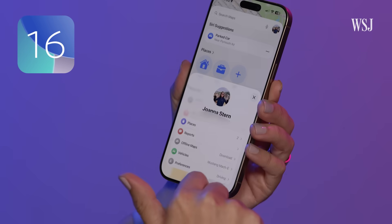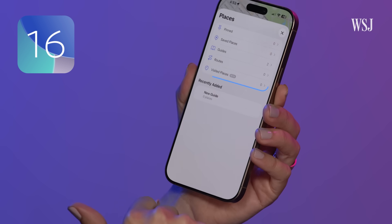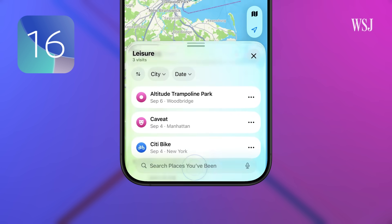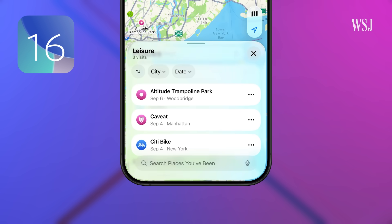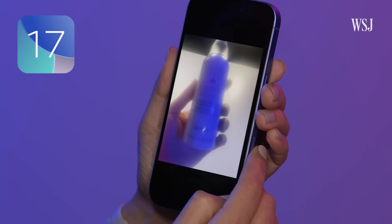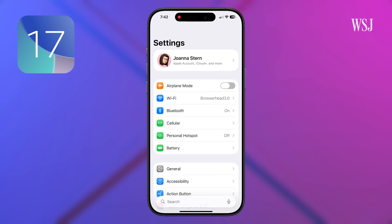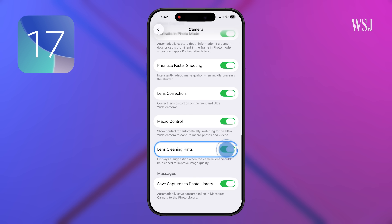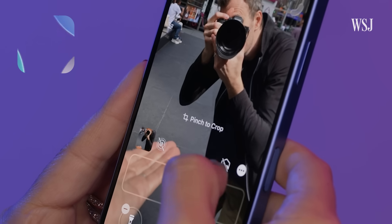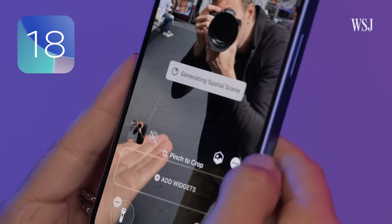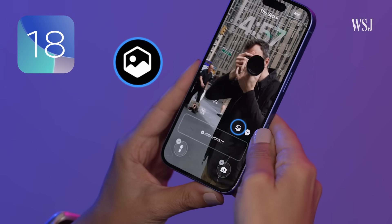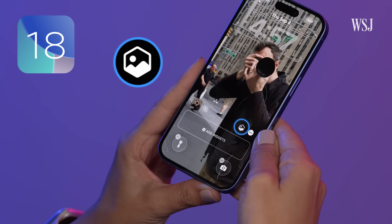Number sixteen: in Apple Maps, Visited Places keeps track of where you've been. If you can't remember the name of a restaurant, you can look at that list. Number seventeen: sick of blurry photos? Go to Settings, Camera, Lens Cleaning Hints — it will alert you when your camera needs a wipe. Number eighteen: when you add a photo to your lock screen, you can select Spatial Scene to add some movement to your photo.